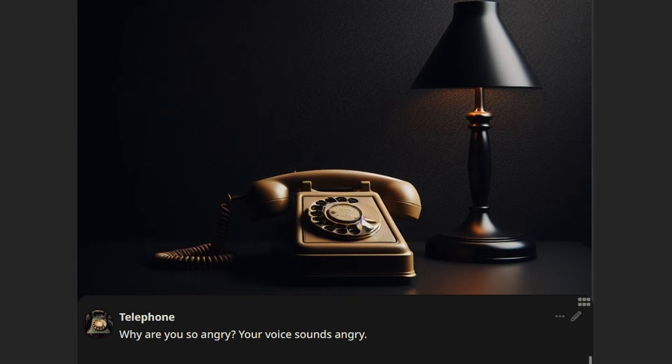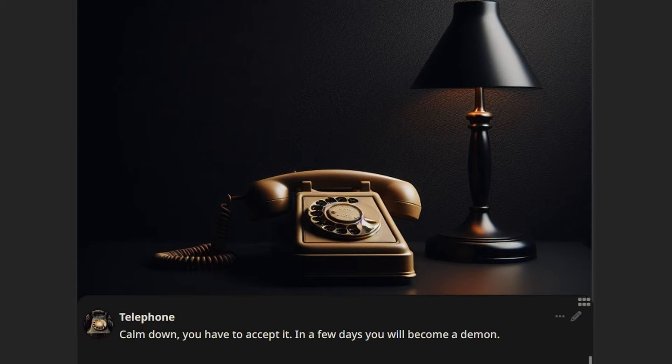Because I hate pranks. Calm down. You have to accept it. In a few days you will become a demon.